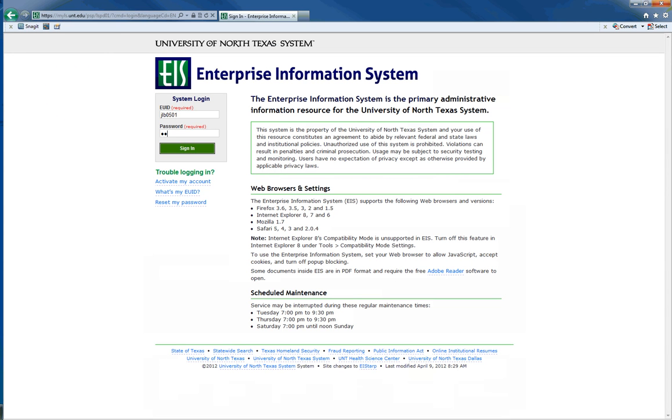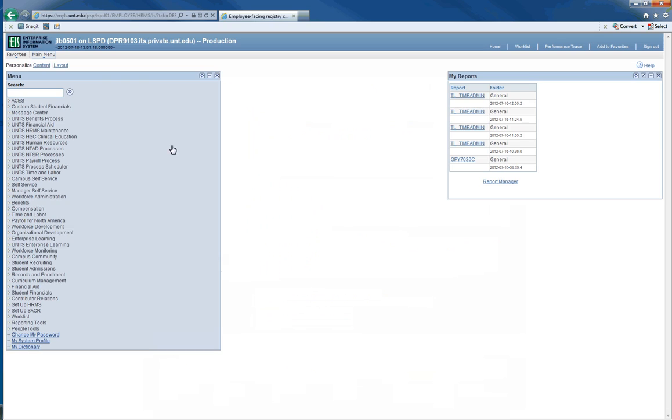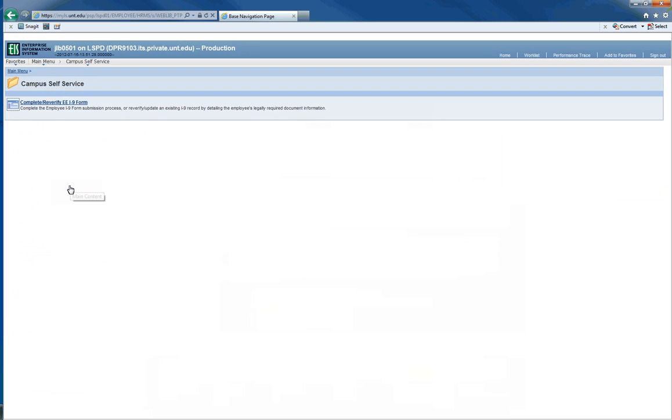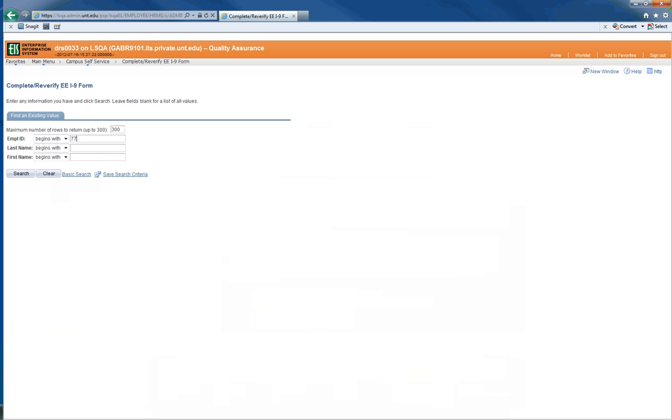Sign in with your EU ID and password. Select Main Menu and then Campus Self Service. Then, select the link that will allow you to complete or re-verify employee's I-9 forms. Enter the Employee ID and click Search.